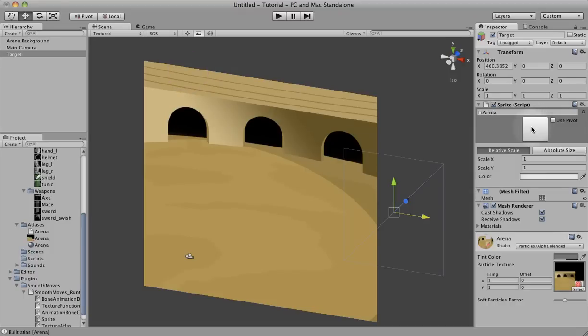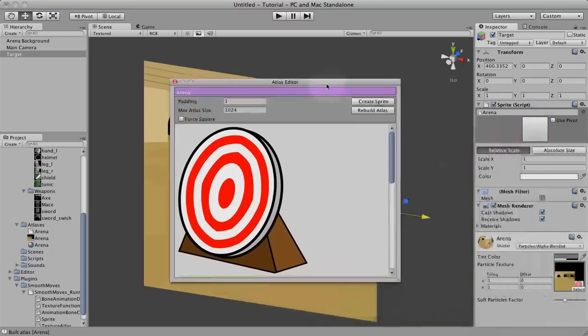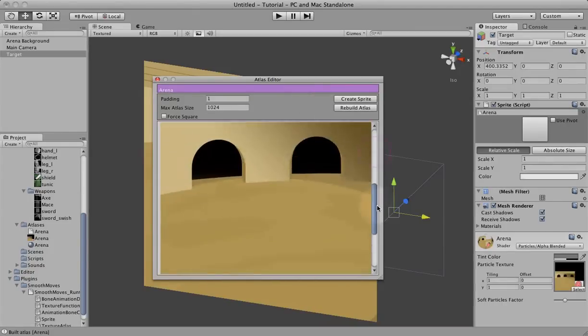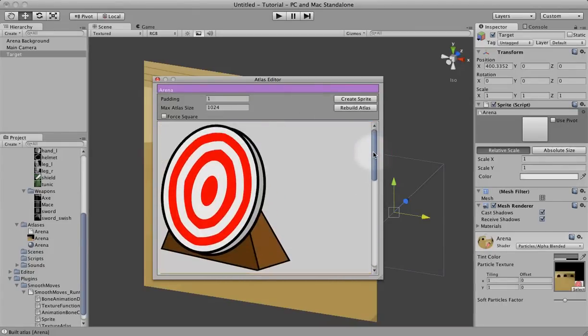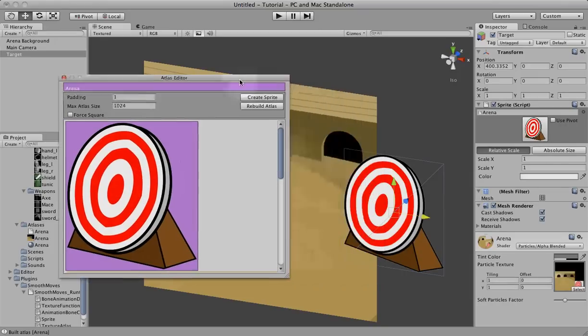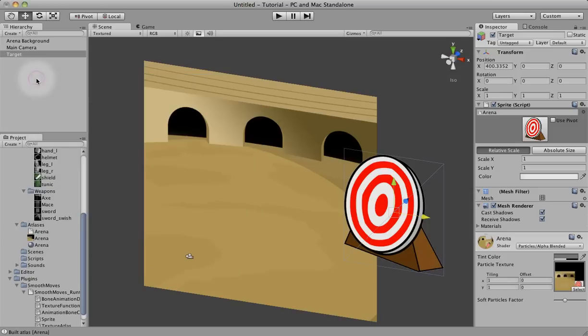Click this button here. It will open up the atlas for the arena. You can see we have two images. We want the target so we'll select that. As soon as we select that, it pops it up here in the scene. So it creates the mesh for you.